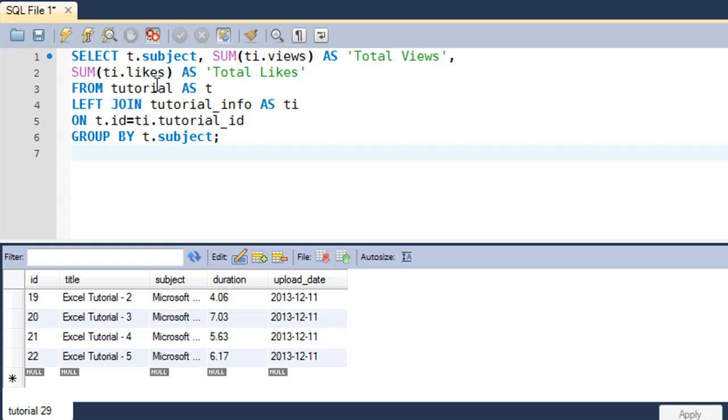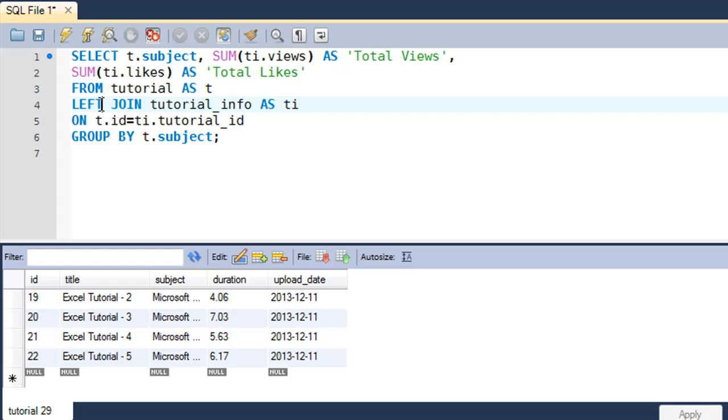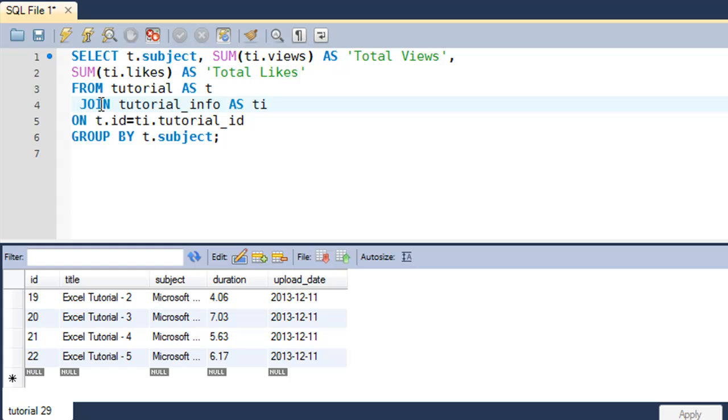If I have to modify this query, the one that we executed in the last tutorial when we discussed left join, if I have to modify this query and make some adjustments to get in data from tutorial_info table for rows with ID 23, 24, or 25...